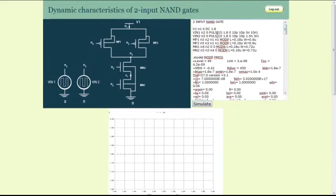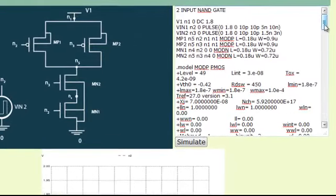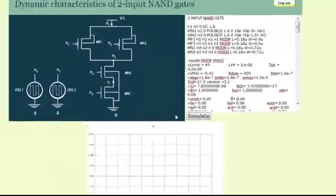One also has the privilege to edit the input waveforms as well as the W by L ratio of both the NMOS and the PMOS device and see how the dynamic characteristics of a NAND gate changes accordingly.